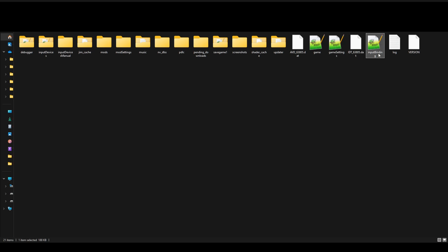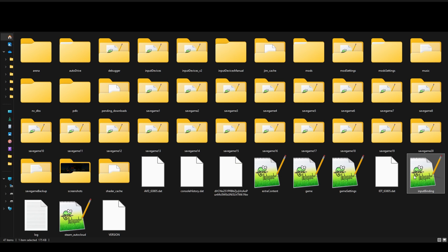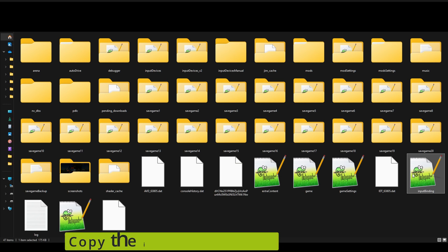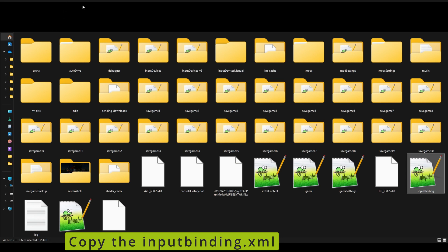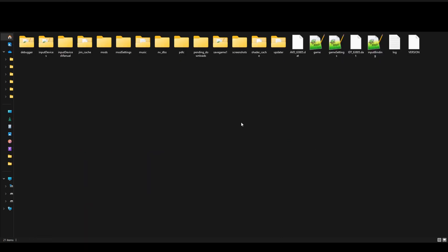So once you've got that file backed up, you can save it on the desktop. What you would want to do is go back to Farming Simulator 2022, select the inputBinding.xml from there, hit copy, and then go back to 2025, right-click, and then choose paste. And then it will basically put it in there for you.